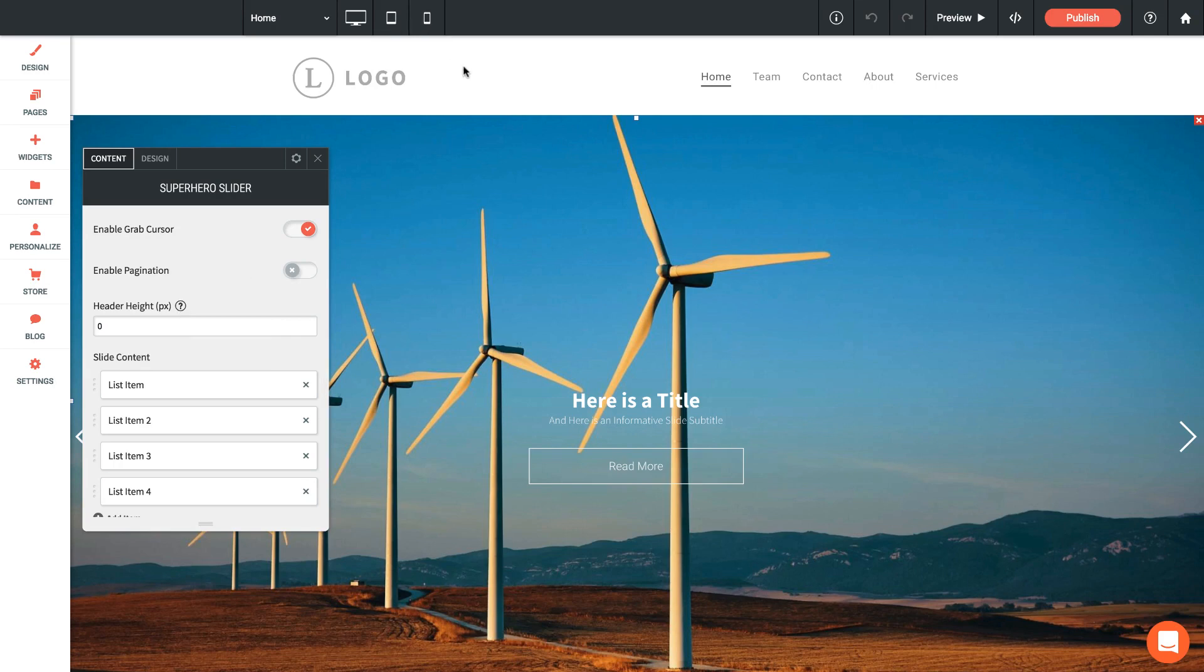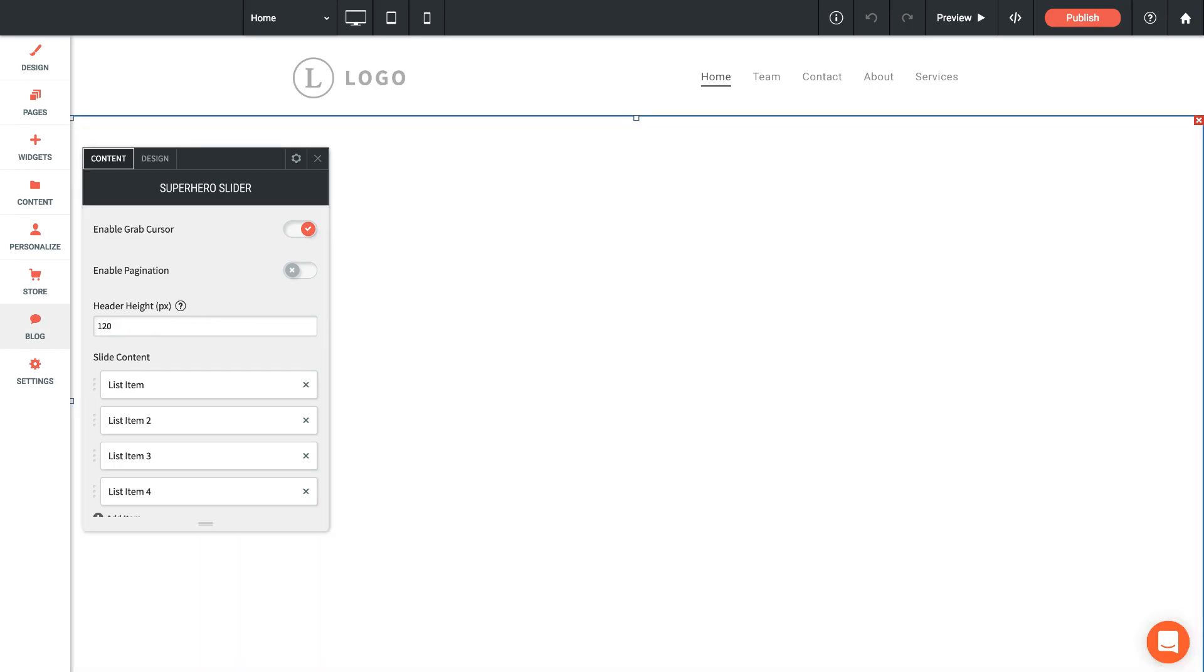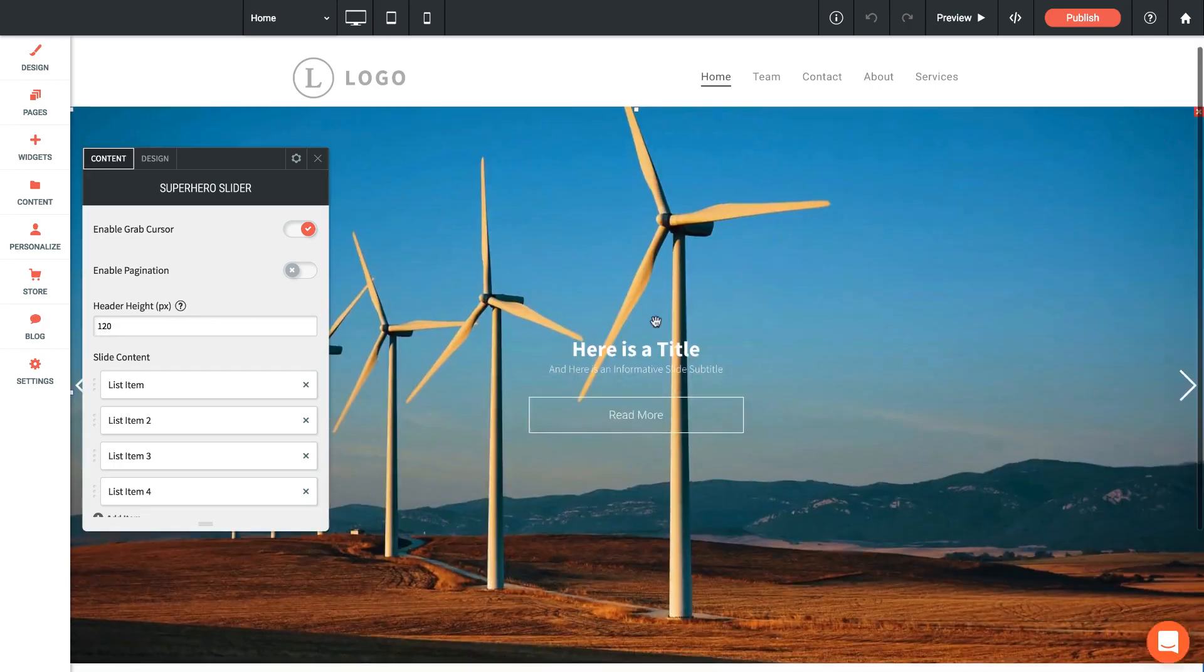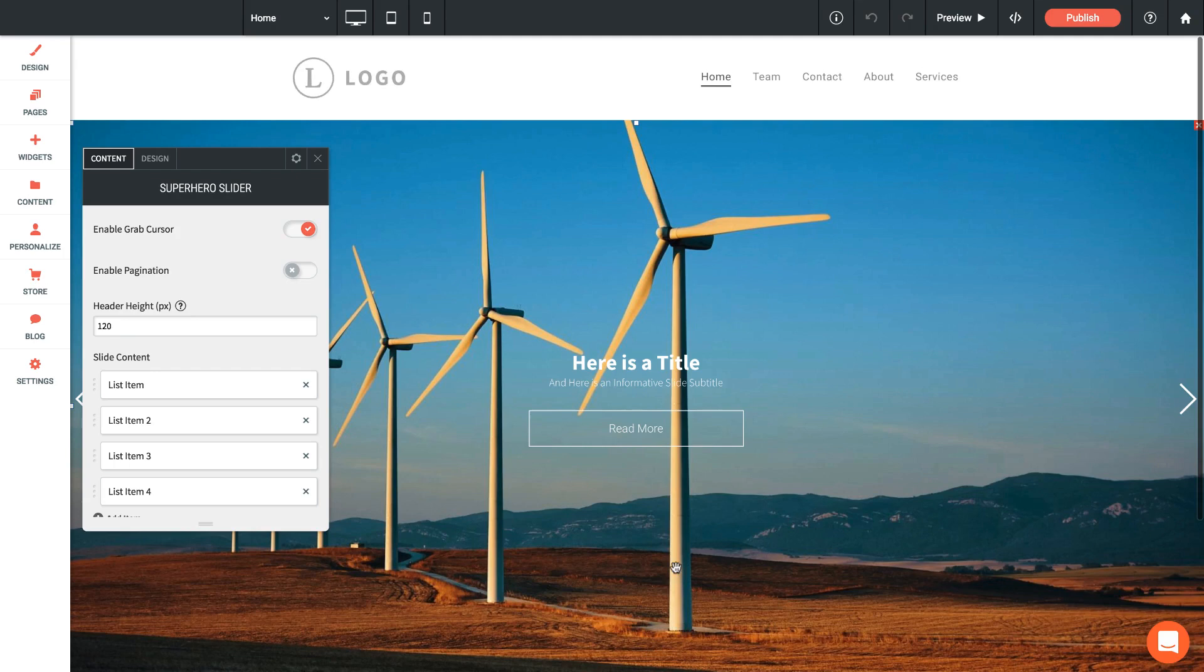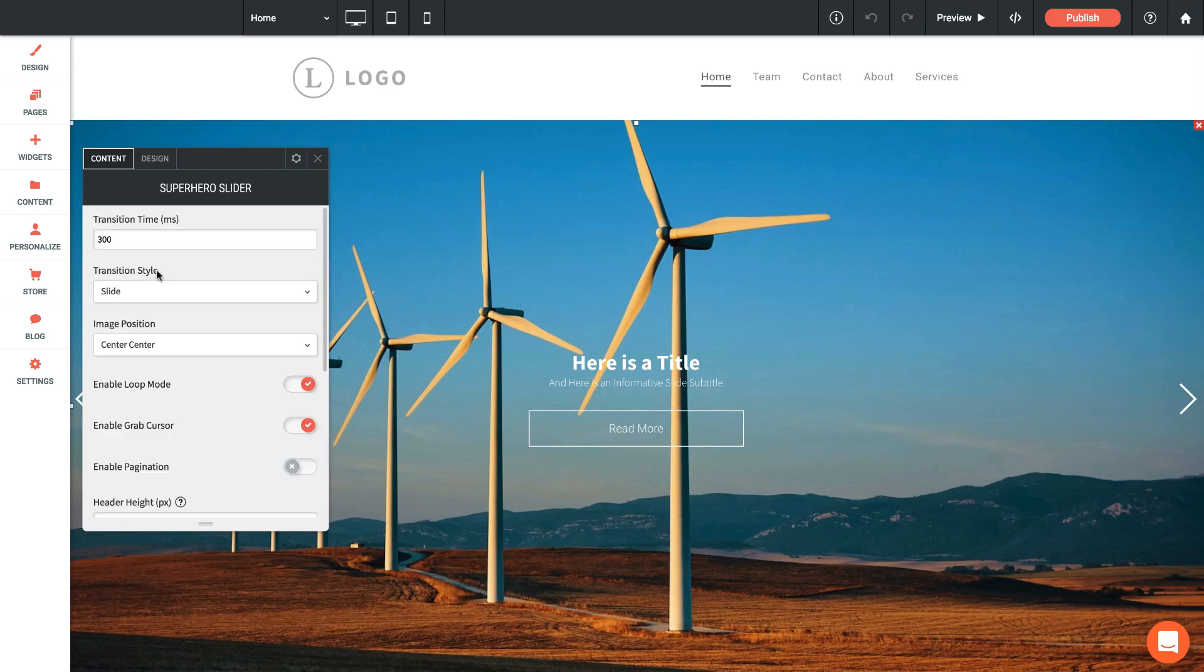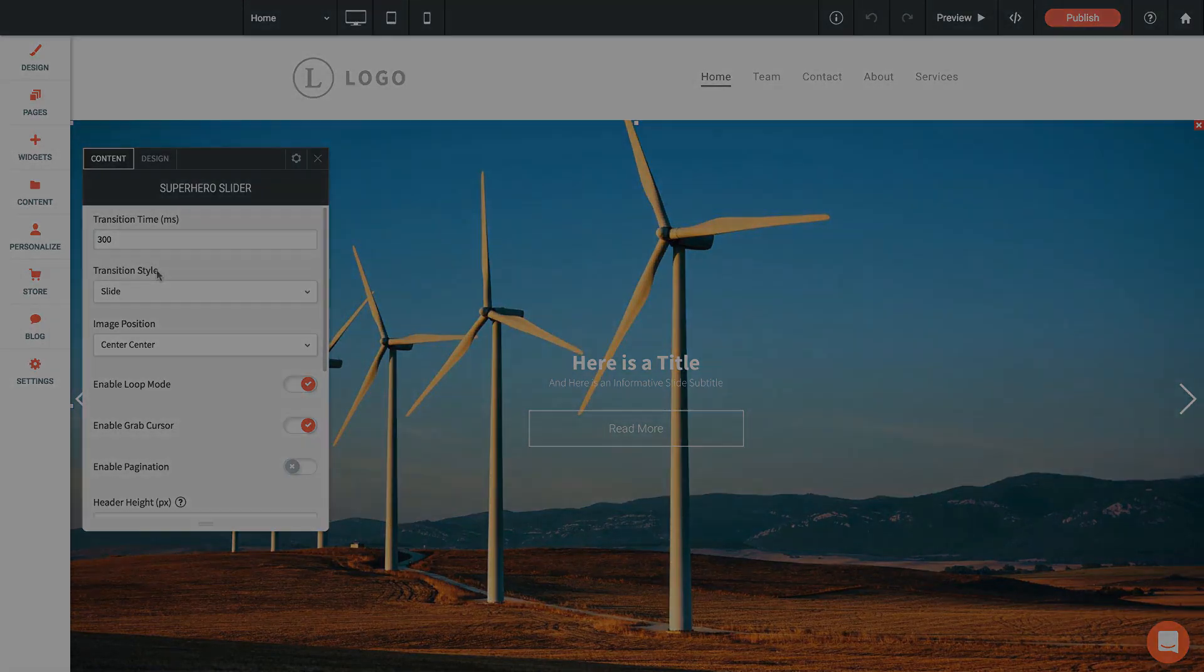If you need some help finding the height of this header, typically what we've been doing is we've just been screen capping it and measuring it in a photo editing software like Photoshop. You can also just play around with guessing at the size. When I tried 120 pixels, when I scroll down the page content started right away, so I'd say that's close enough for my needs. That's it for the superhero slider widget. Thanks again for watching.